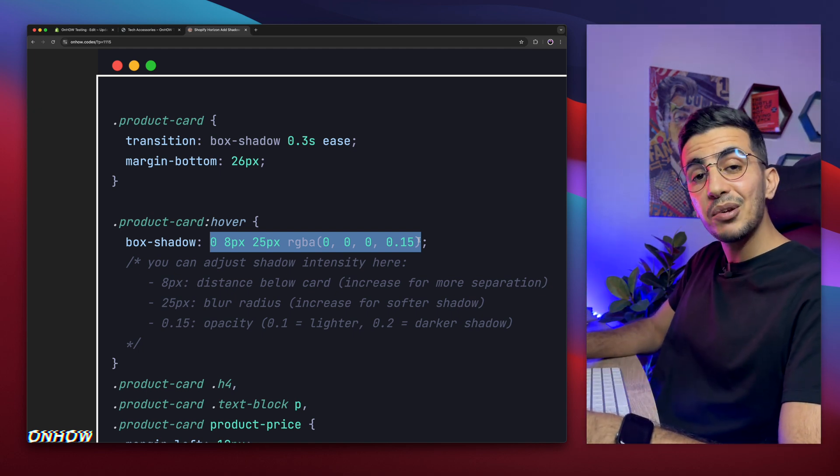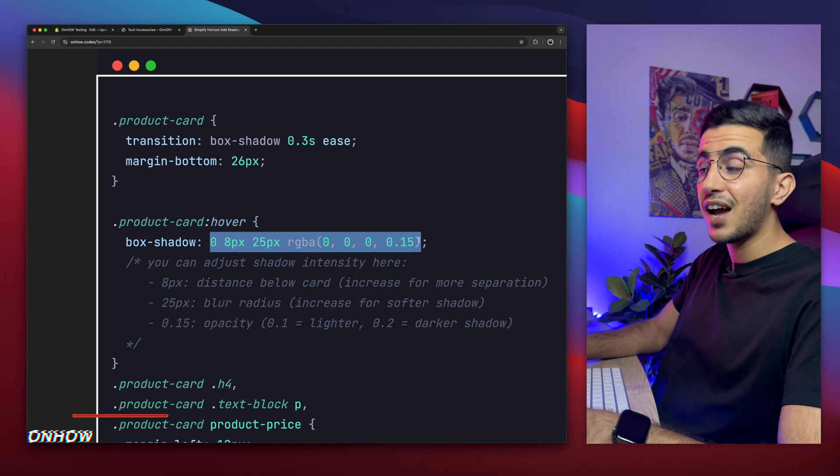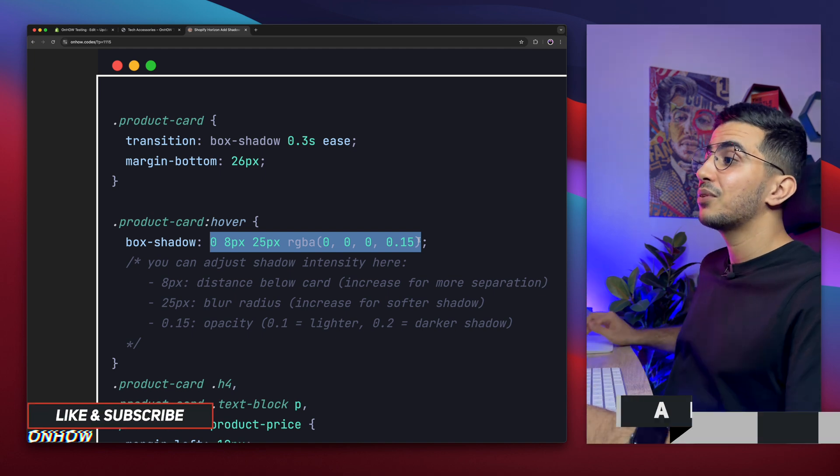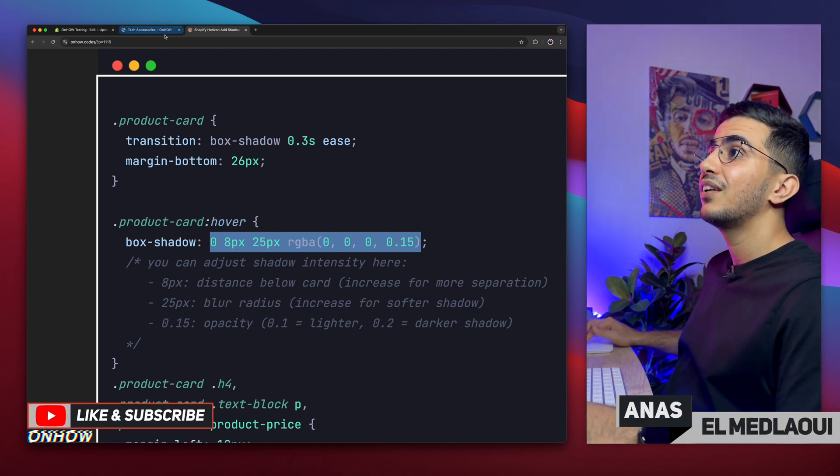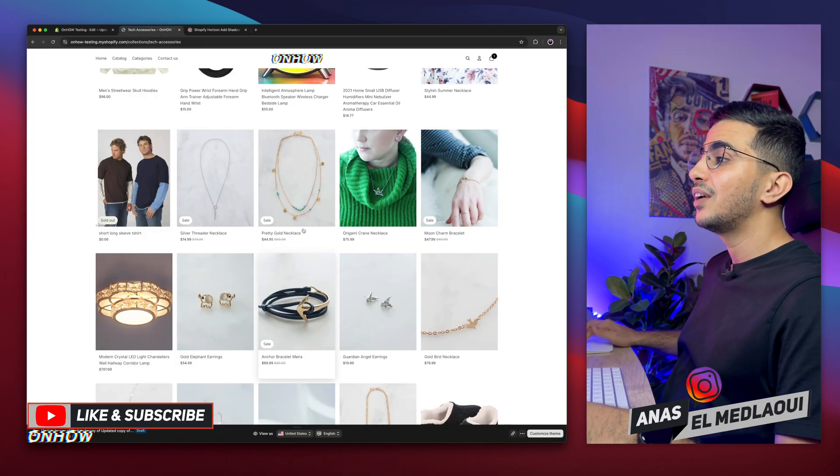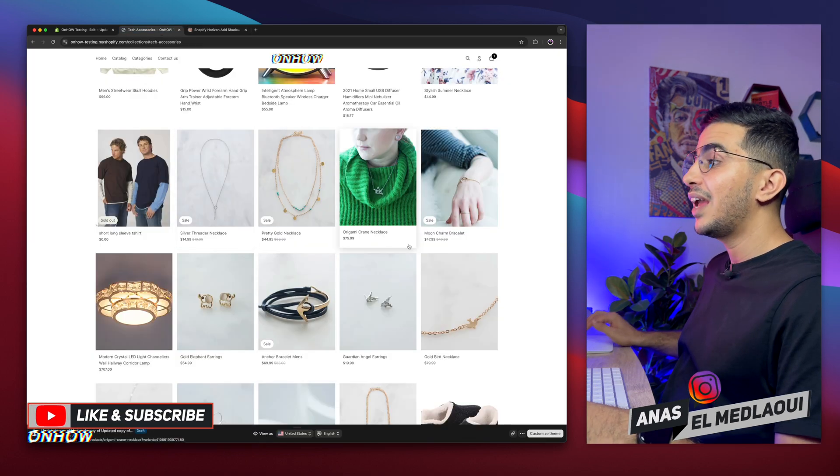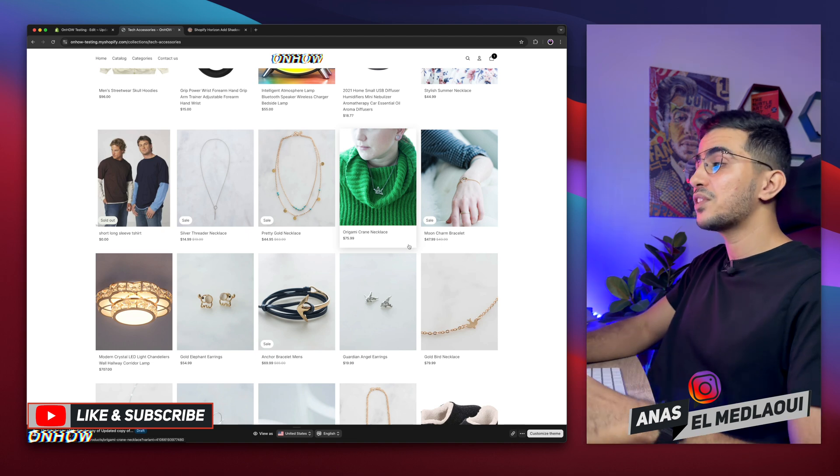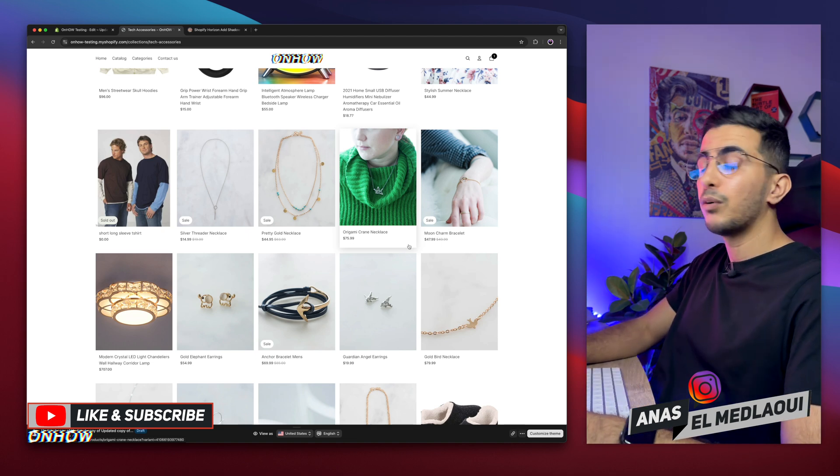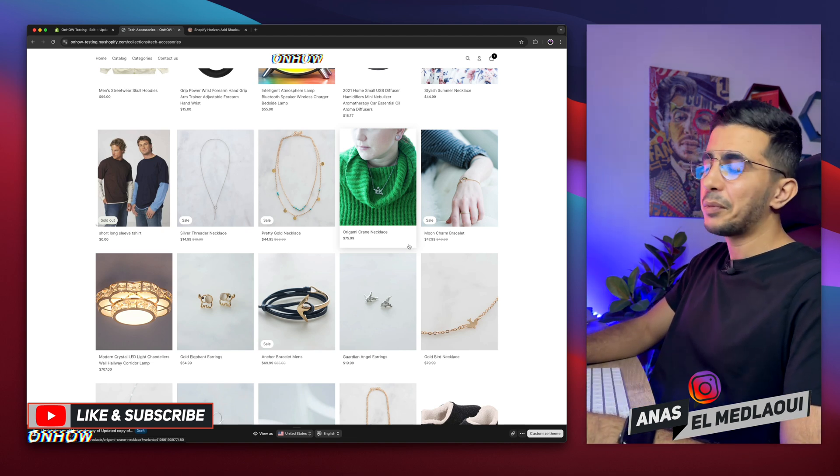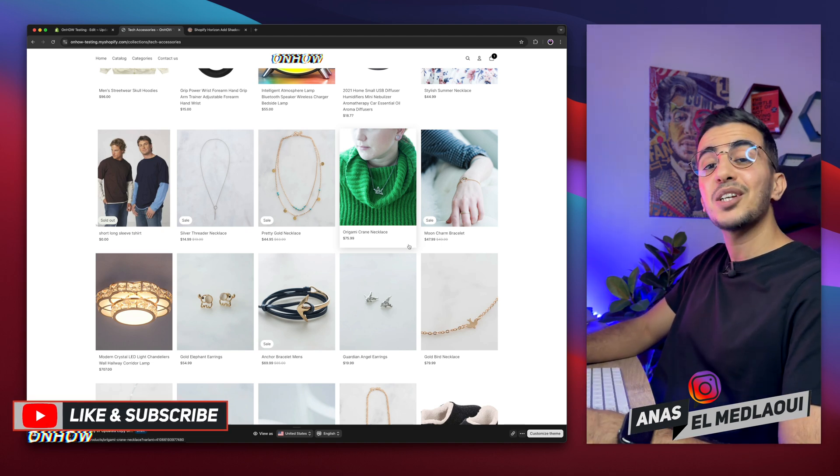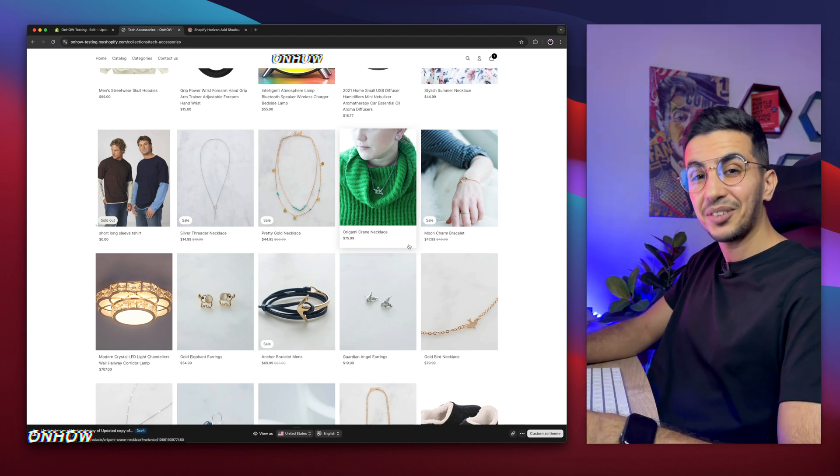And if you have any video requests, make sure to jump on below. But for now, I think my job is done. So thanks for watching. Catch you on the next one.